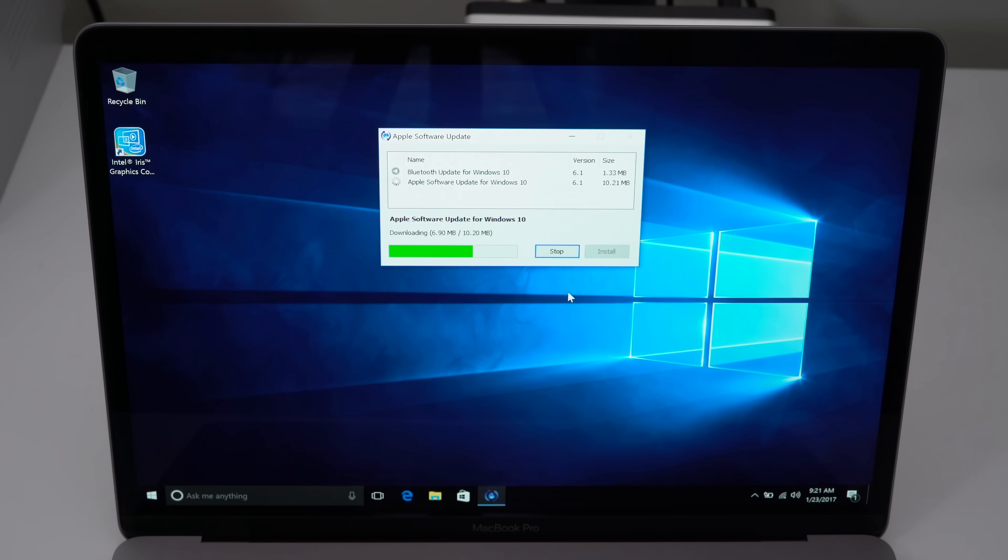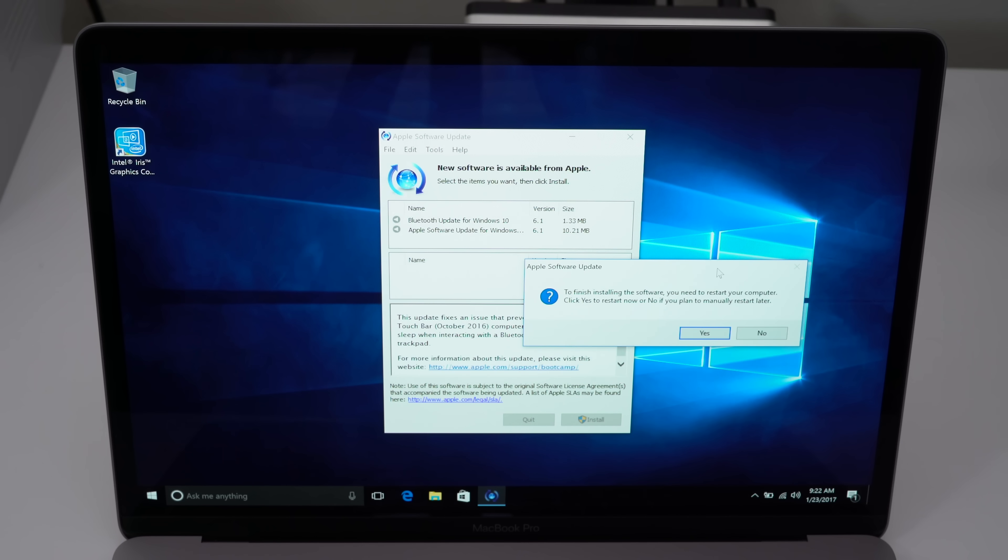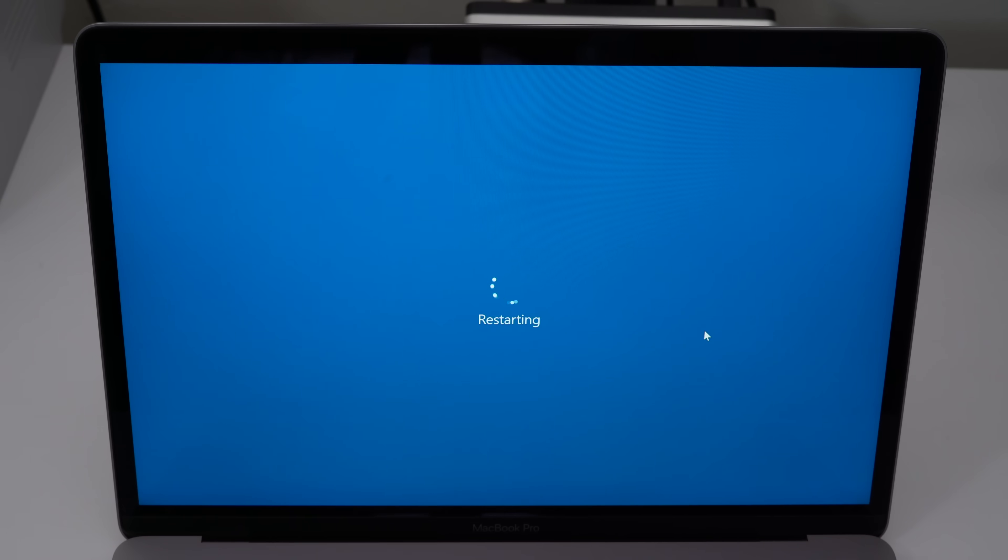Any popups, just like before, click install. And then yes, we want to reboot. Just make sure everything was checked and we are installed. Click yes, and it is restarting.